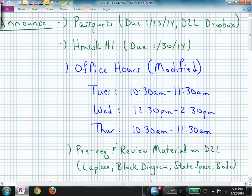Welcome back to ECE 442-542. Hopefully everyone has done their passport. If not, it's due tomorrow at 11:59 p.m. That's when most of the homeworks will be due — on a Thursday. It's not due the day that we meet necessarily, but you can turn it in on the day that we meet if that's more convenient.